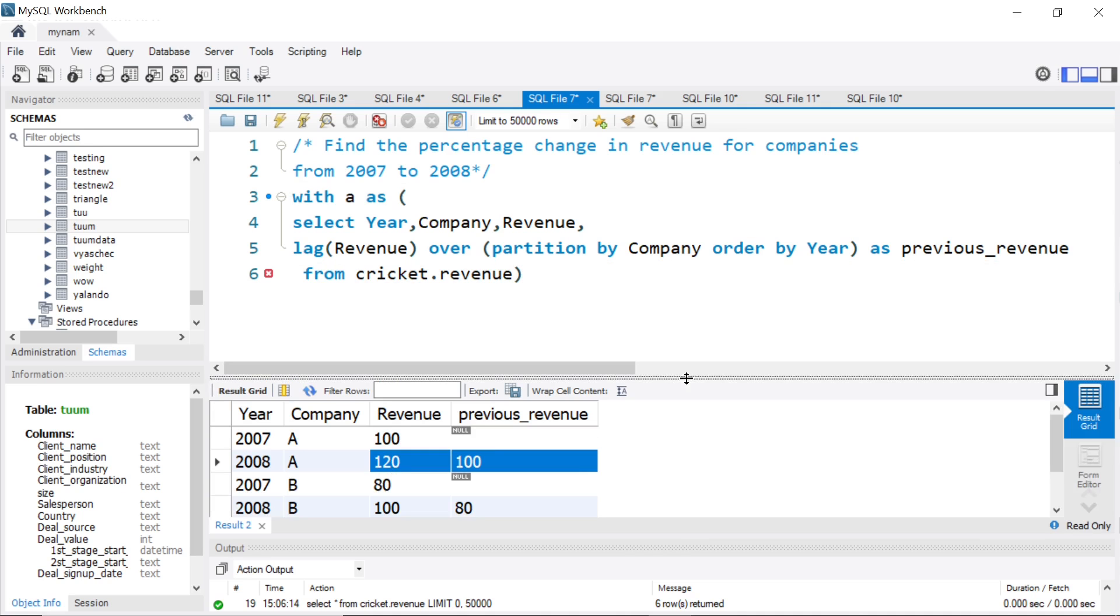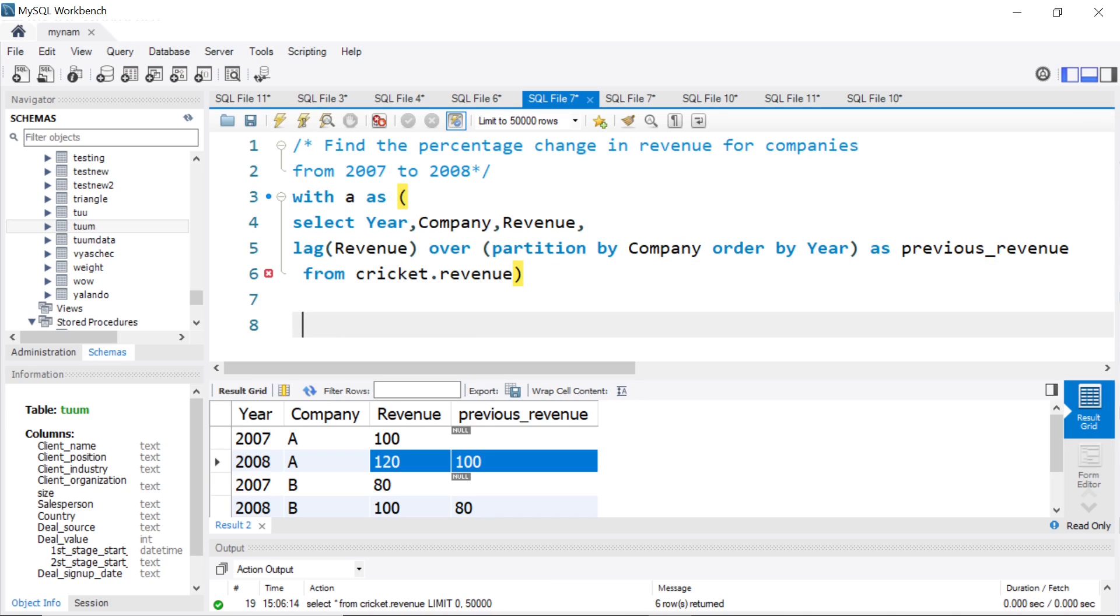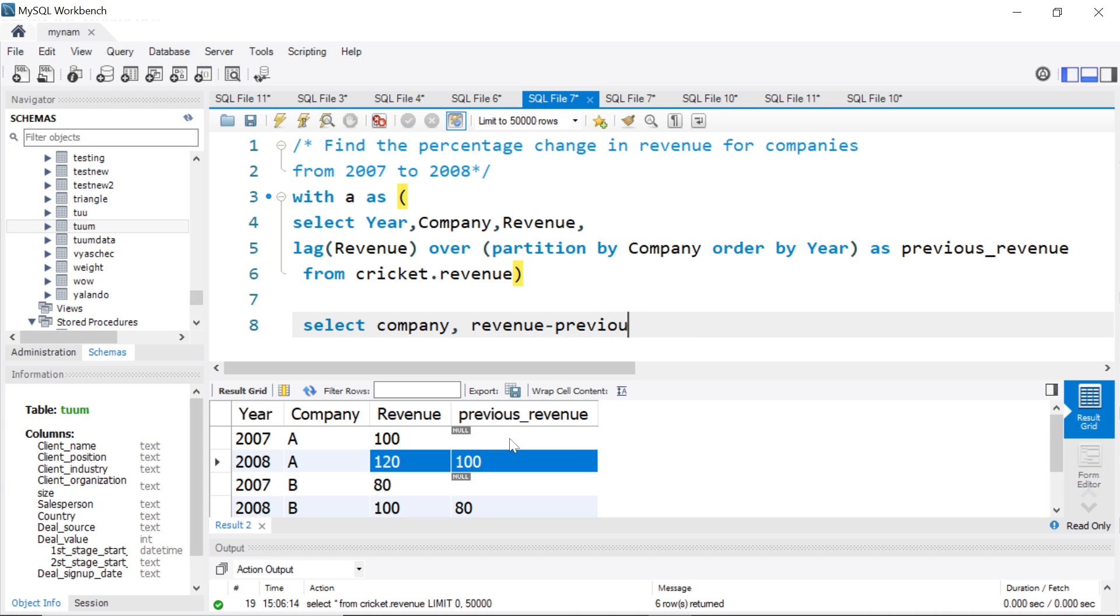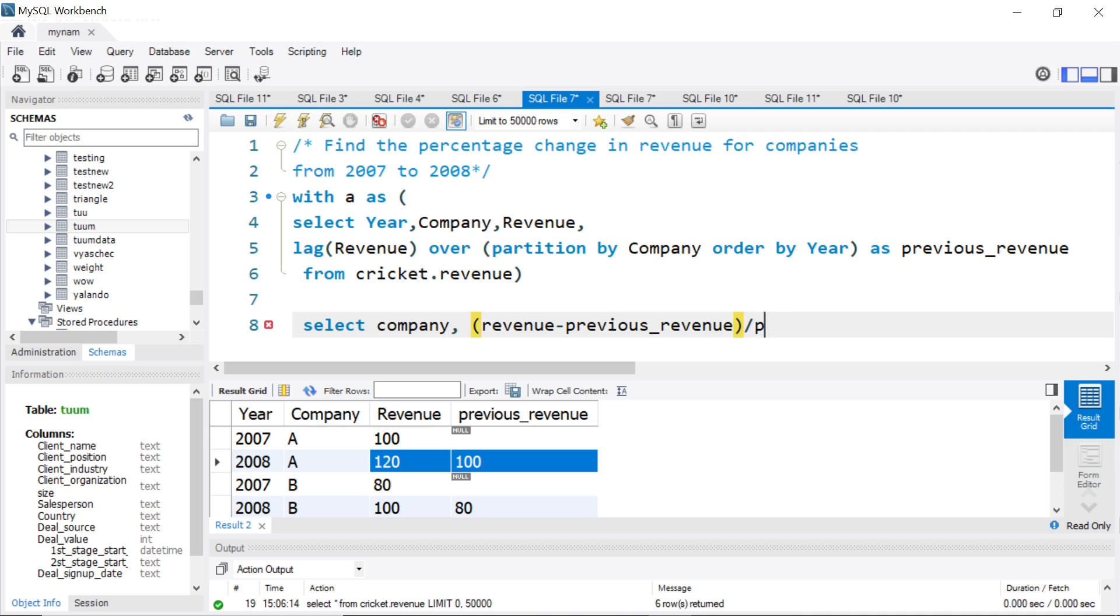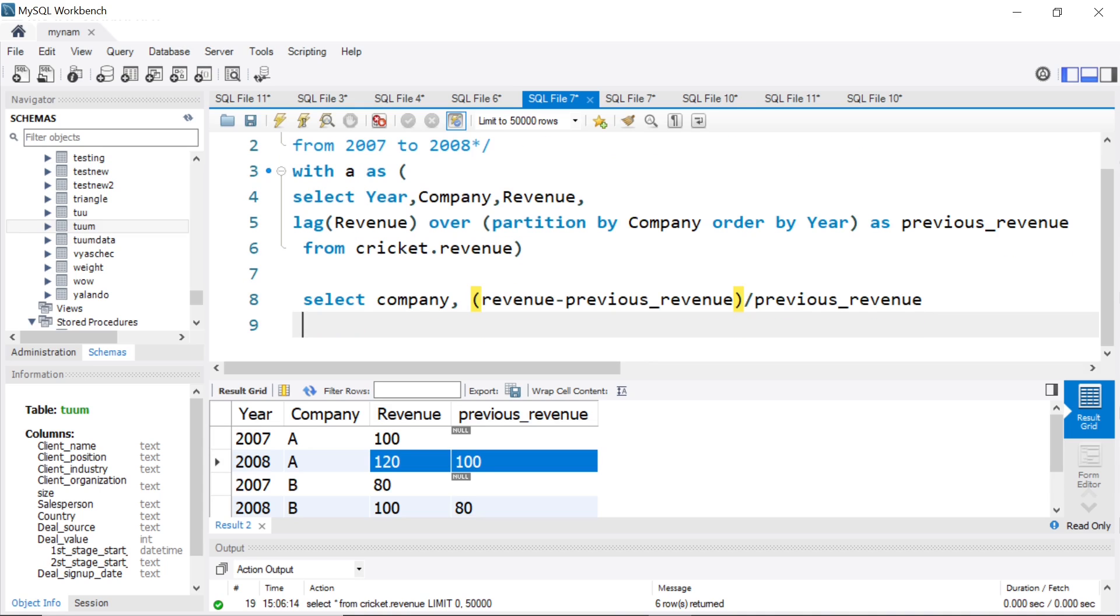Now all we need to do is select the name of the company and we want the percentage difference. So what we can do is say revenue minus previous_revenue, and we have to divide this by the previous revenue to find the percentage change basically. From A, A is a temporary table. Let's run this and see what we get.